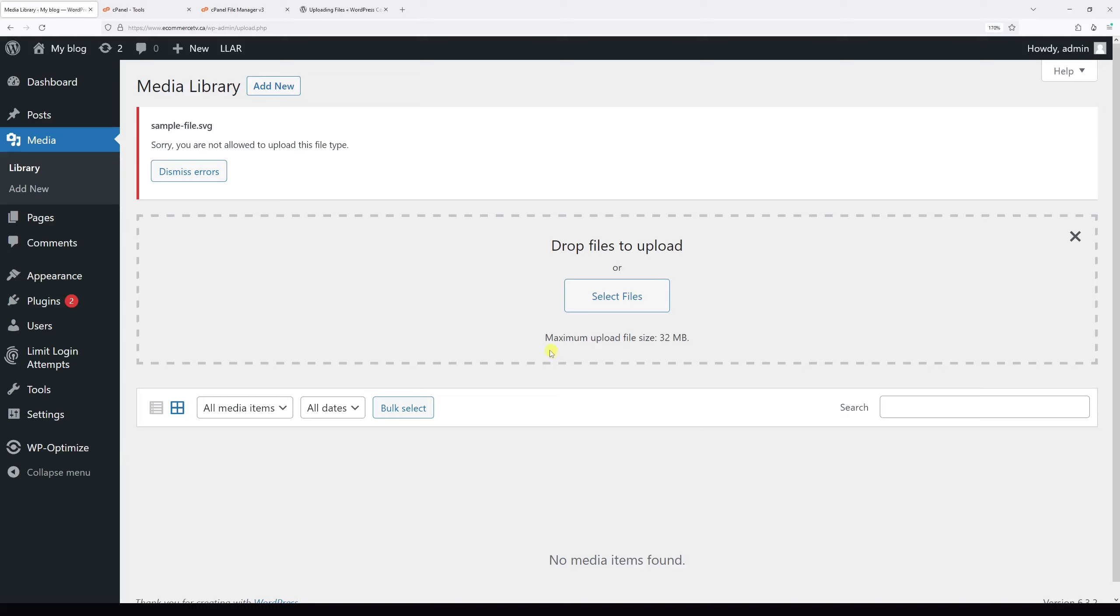In this video, I will show you how to fix the error you might encounter when uploading an unsupported file type to WordPress Media Library.